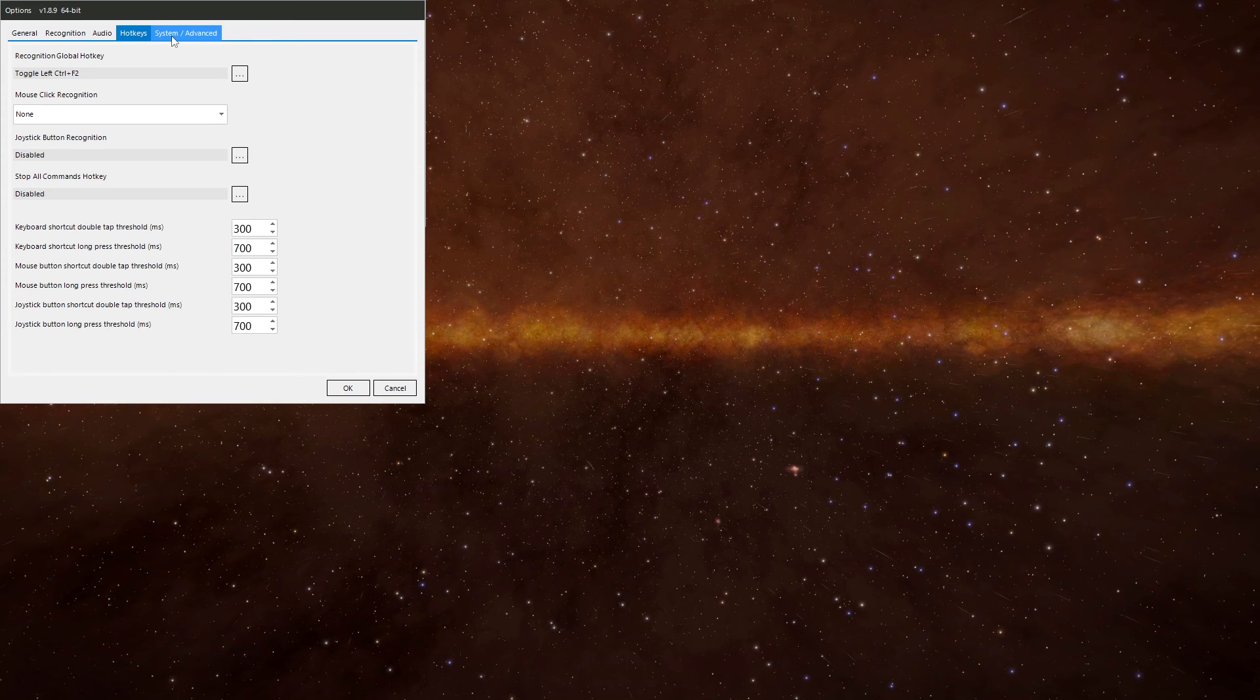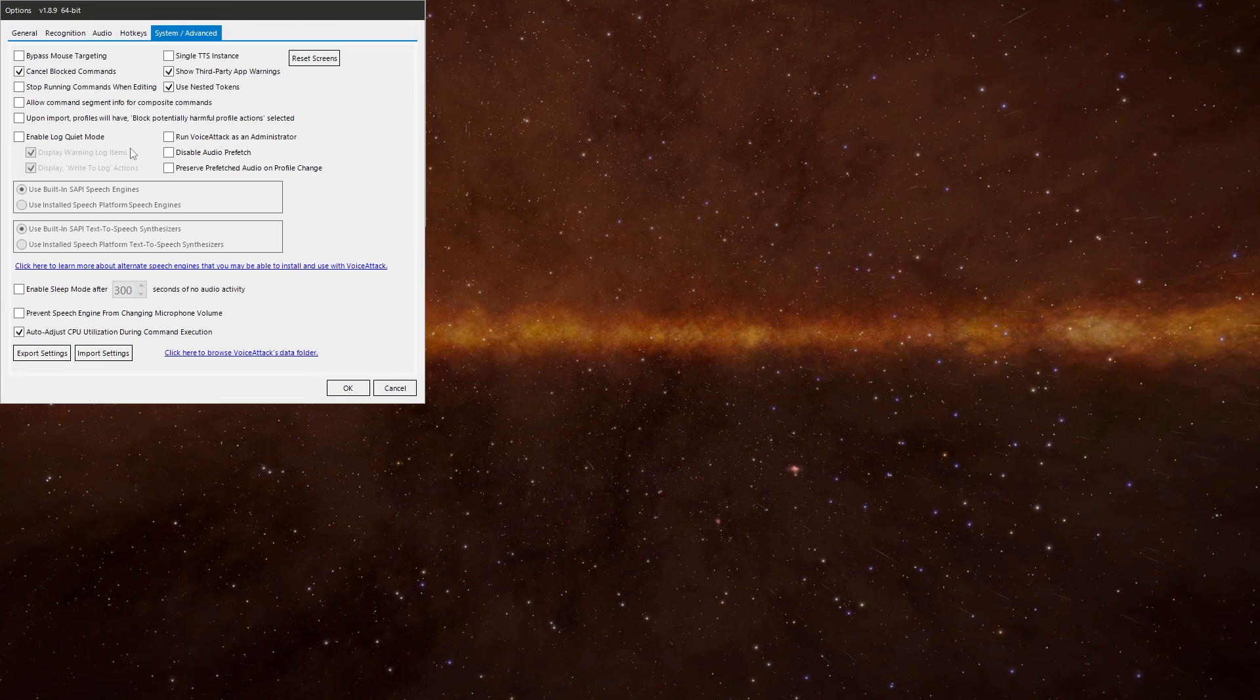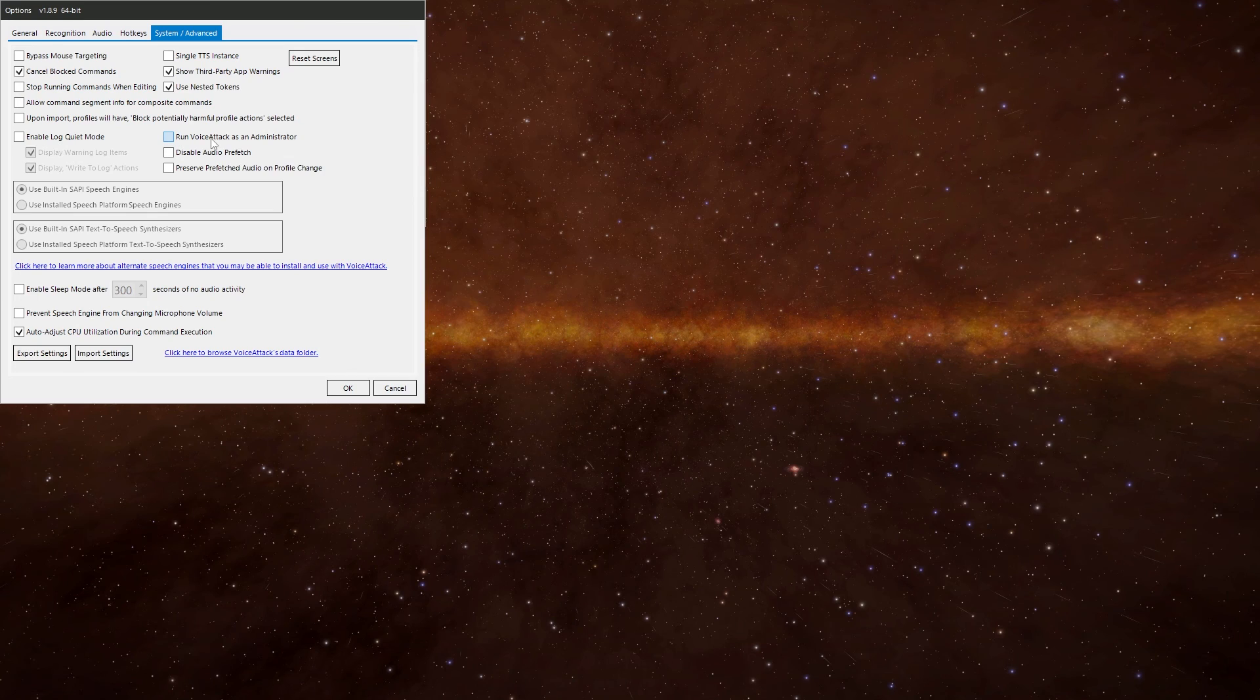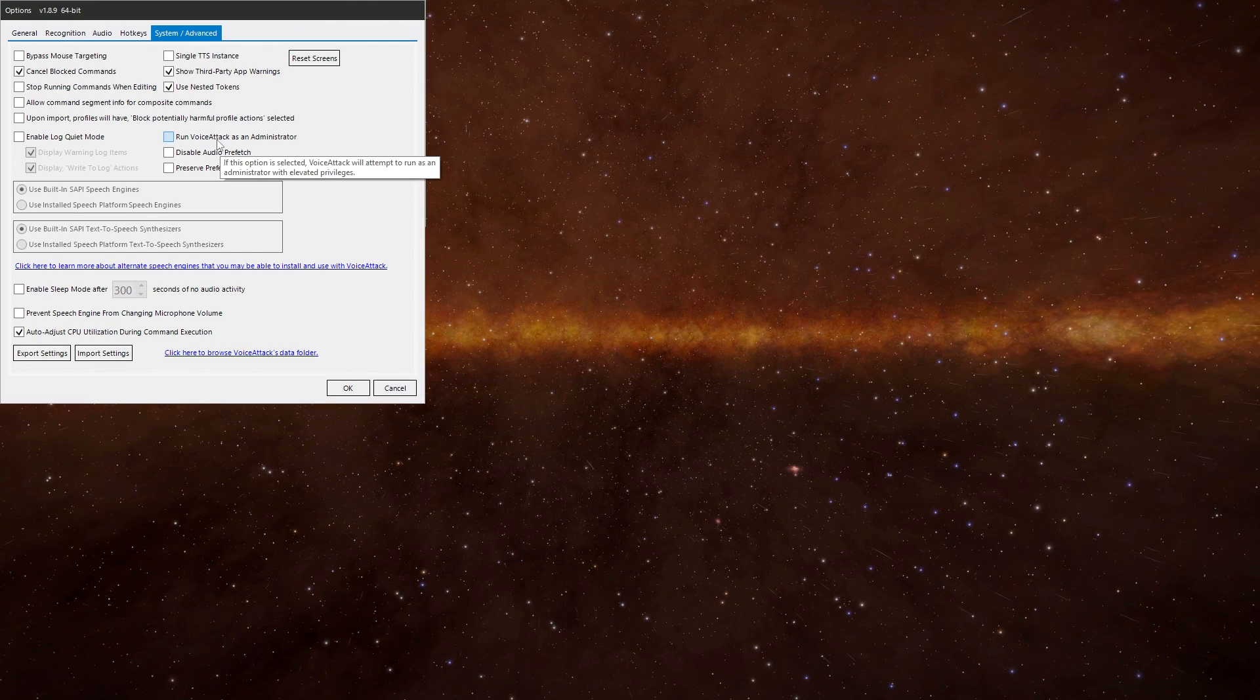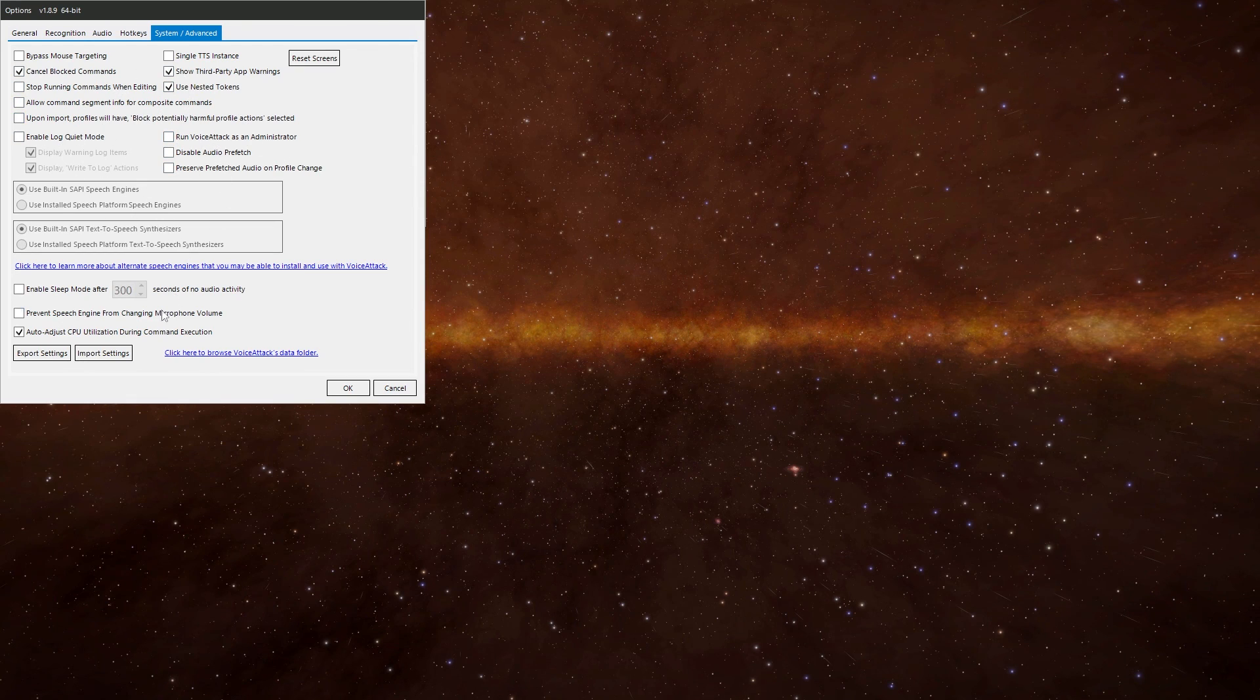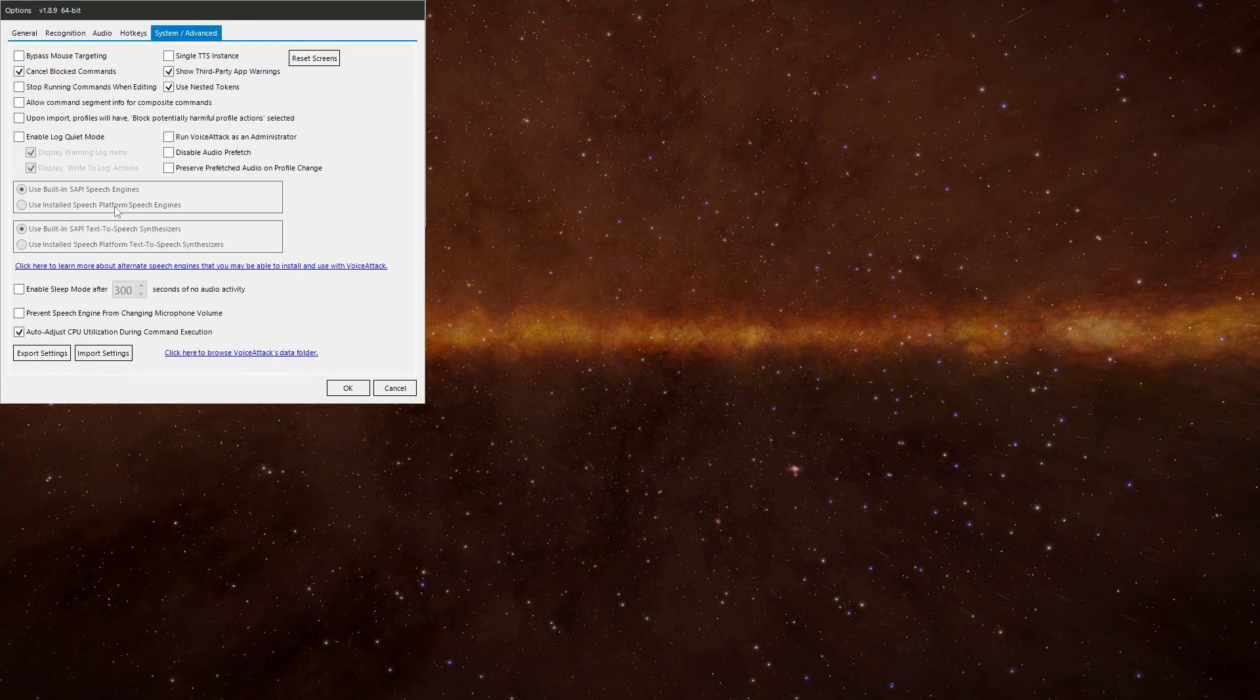The last one is system and advanced. Again, most of this you shouldn't need to touch in any way shape or form. If you're having problems with VoiceAttack not passing key presses through to games properly, you might need to set it to run as administrator in there. But other than this, I wouldn't bother worrying about any of this. The only thing you might want to do is export your settings and import your settings. That's it. But most of this I'll just leave as the defaults if I was you.